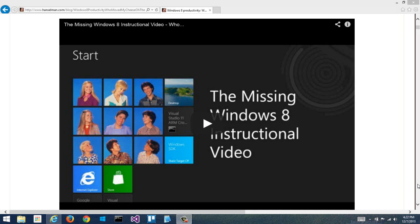Hi, I'm Scott Hanselman, and you may know me from my YouTube video, the Missing Windows 8 Instructional Video. One of the things that people complain about when they're thinking about Windows 8 or Windows 8.1 is that they think that it's only for touchscreens. They think it's only for tablets.